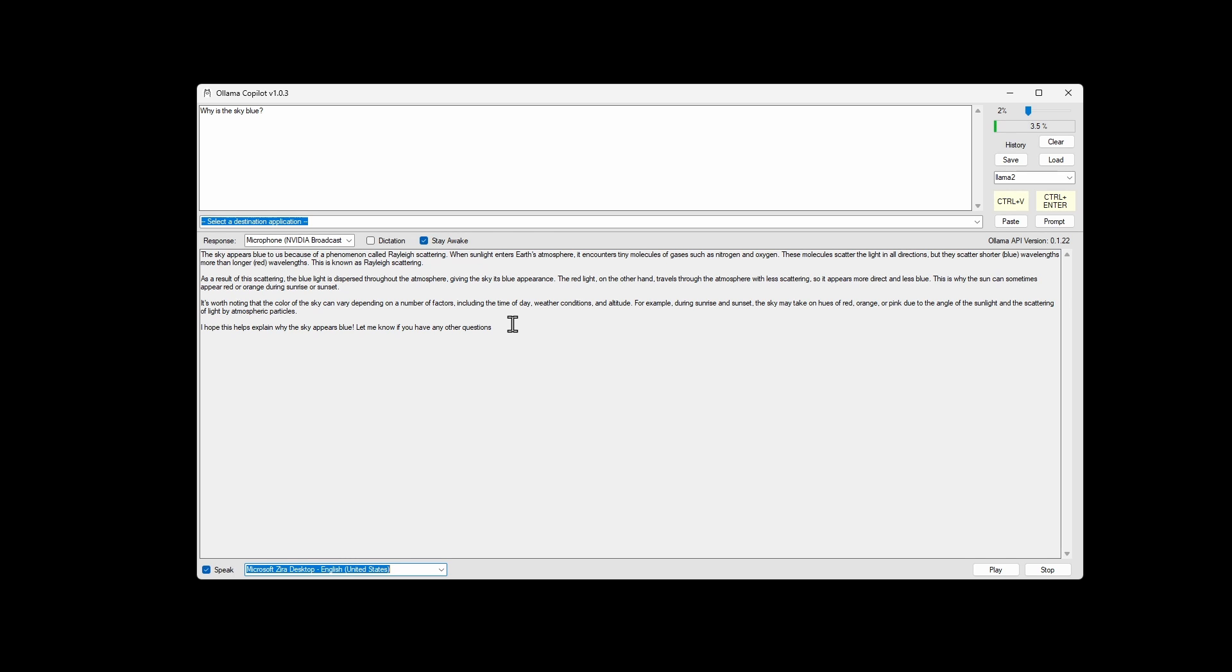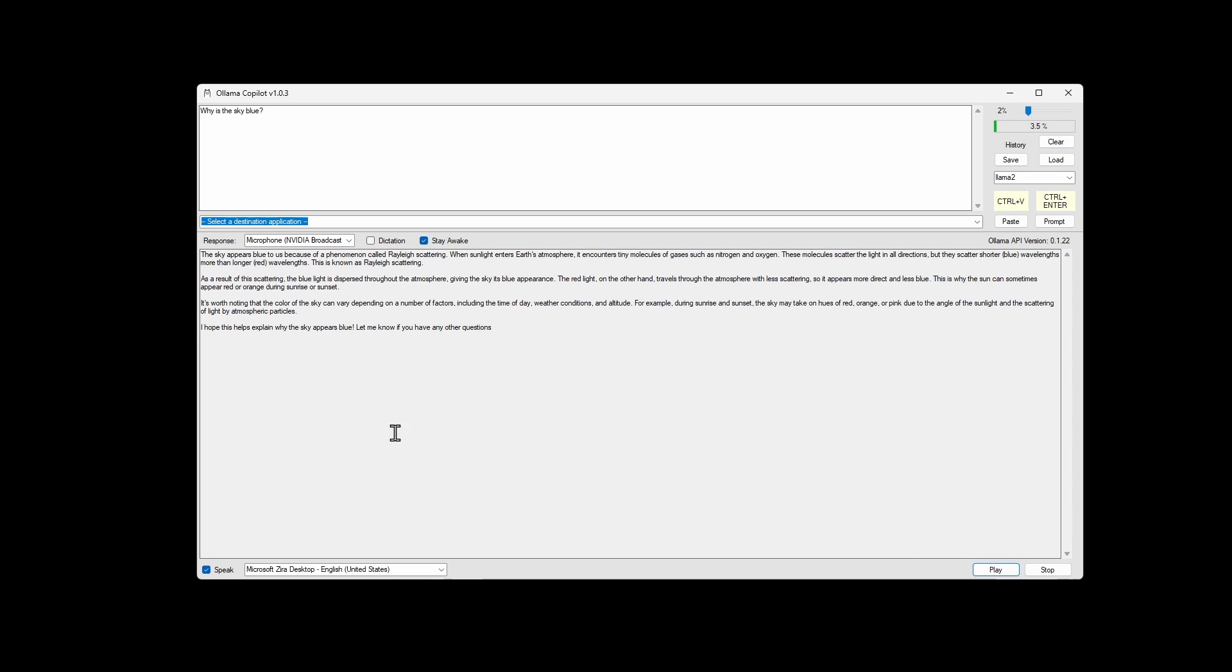You can select an area of the response and click the play button. It will play just that. I hope this helps explain why the sky appears blue. Let me know if you have any other questions. You can stop playback when you hit the stop button.